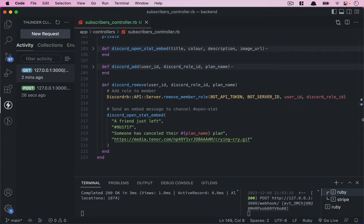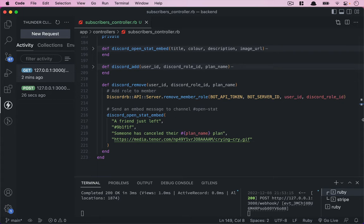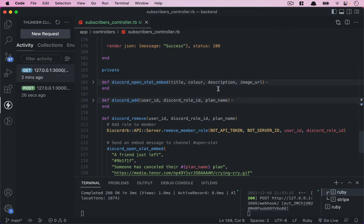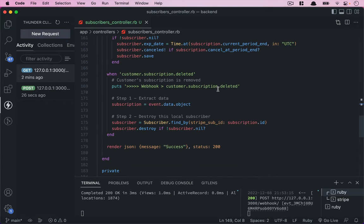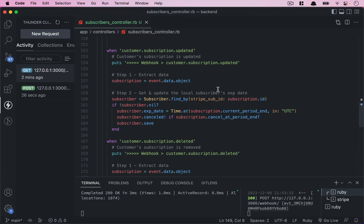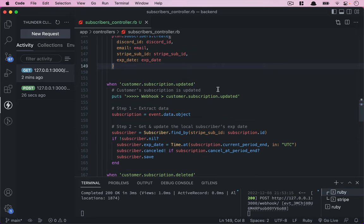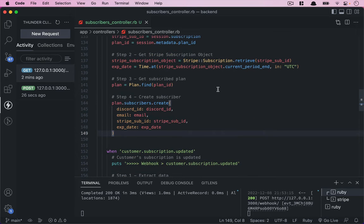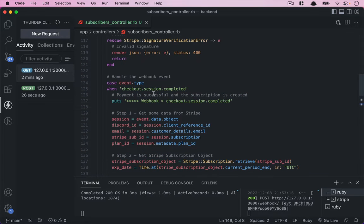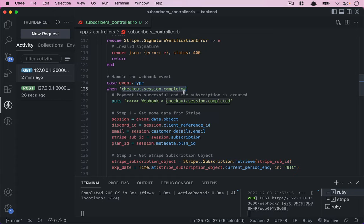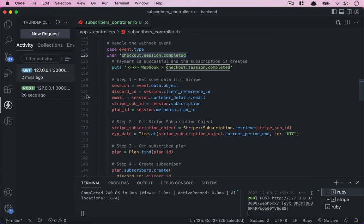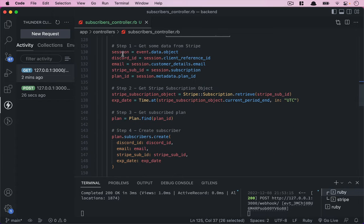Now we have all the methods we need to work with the Discord bot via APIs. Let's test the events when a new user subscribes to a pricing plan. This time we're going to test with a real Discord ID number. Let's go inside the checkout session complete.